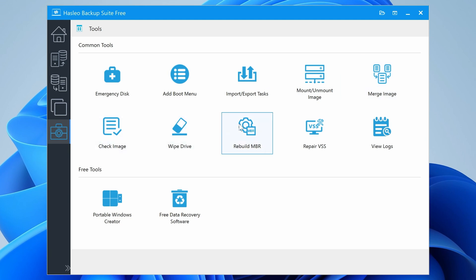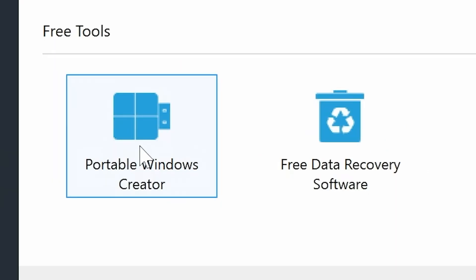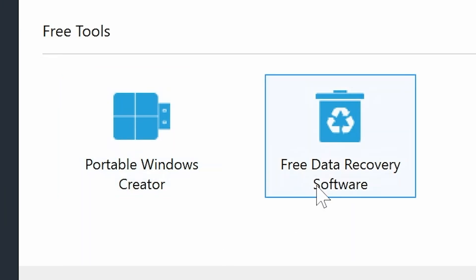Rebuild the master boot record on a selected disk, repair VSS, you can view the system logs, and also got some free tools at the bottom. So you can create a portable Windows installation on a USB drive. And also they've got their free data recovery software, which we'll do a dedicated video on coming soon.